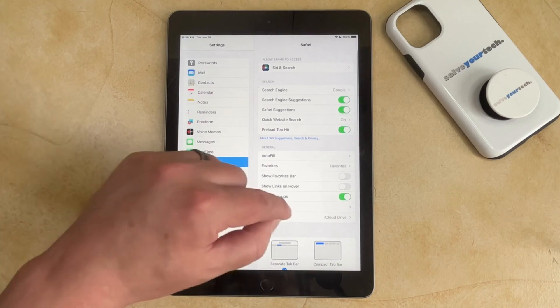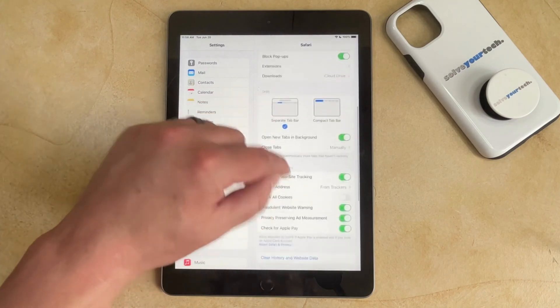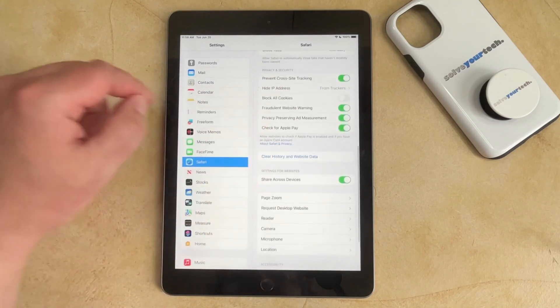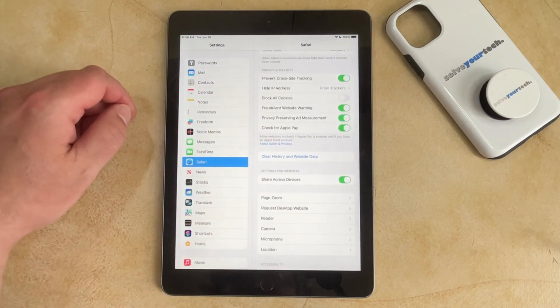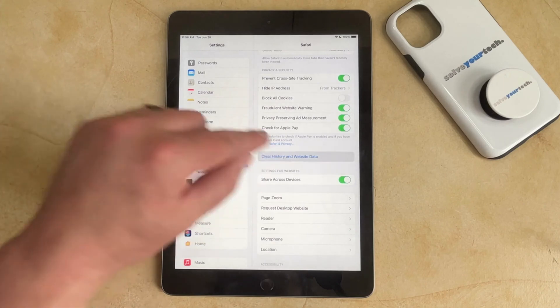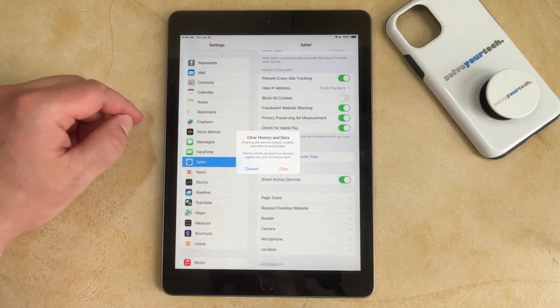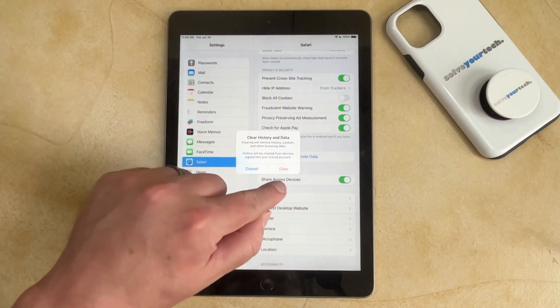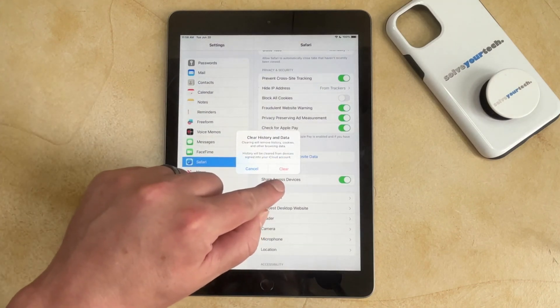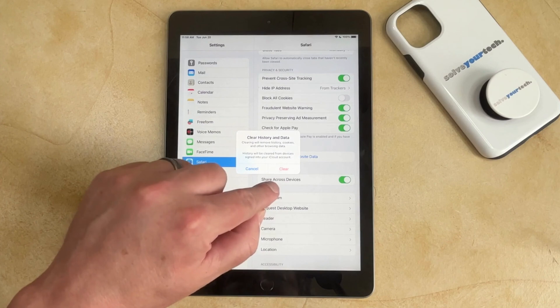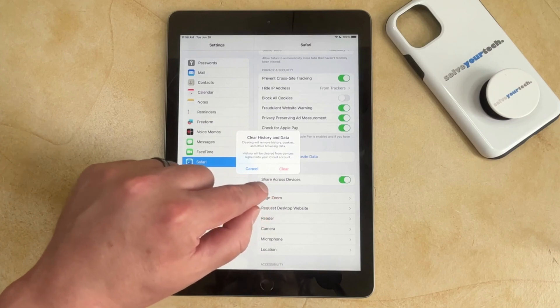Then you need to scroll down in the right column and choose the Clear History and Website Data option. Then you can tap the Clear button to confirm that you wish to remove your history, cookies, and other browsing data.